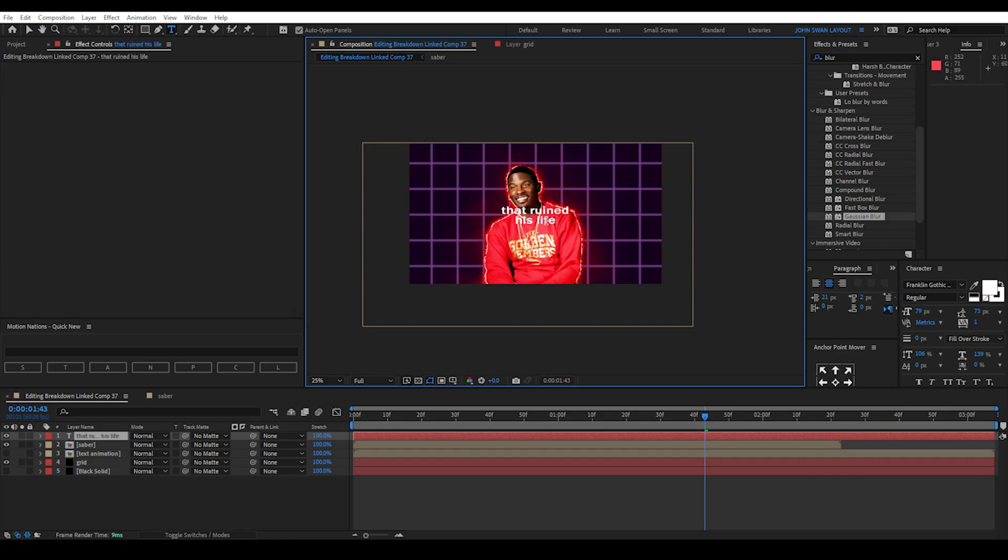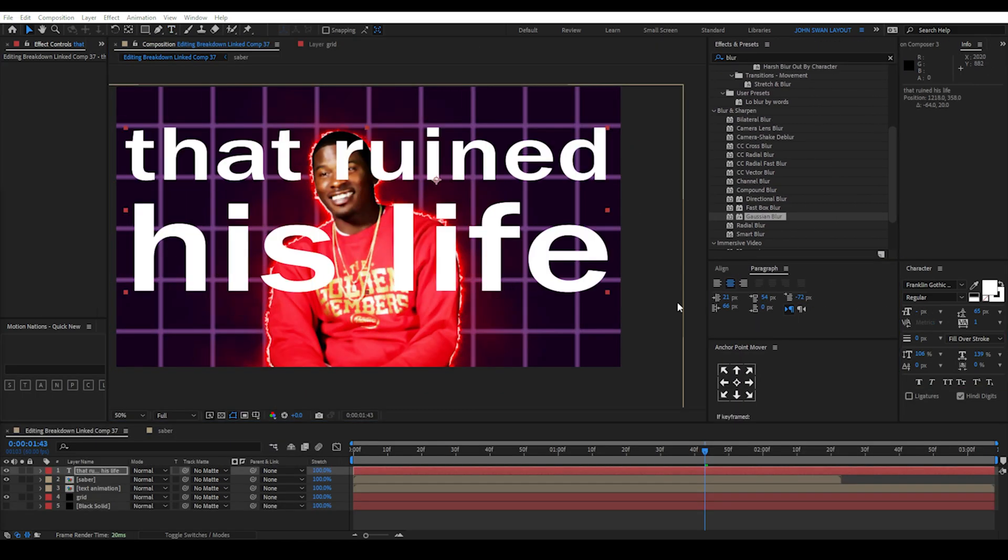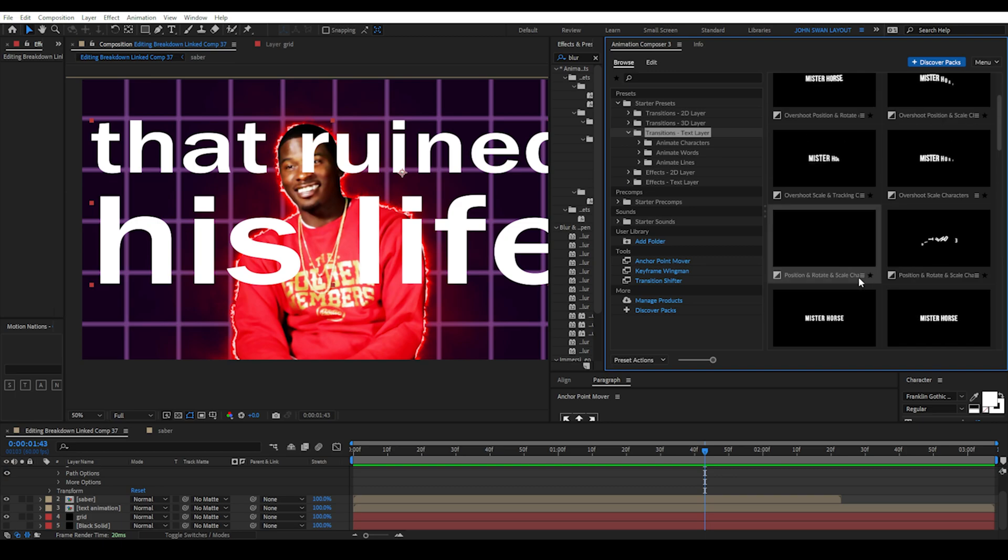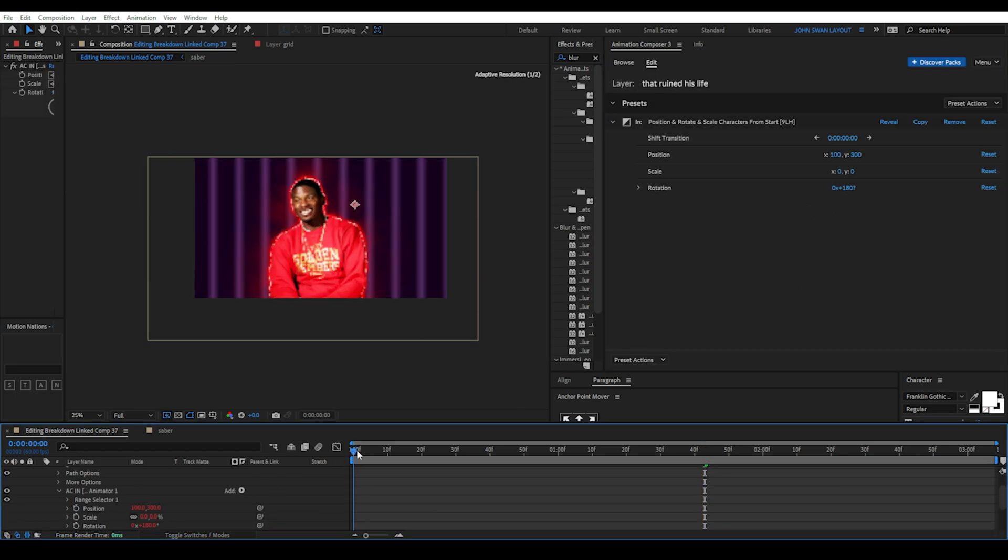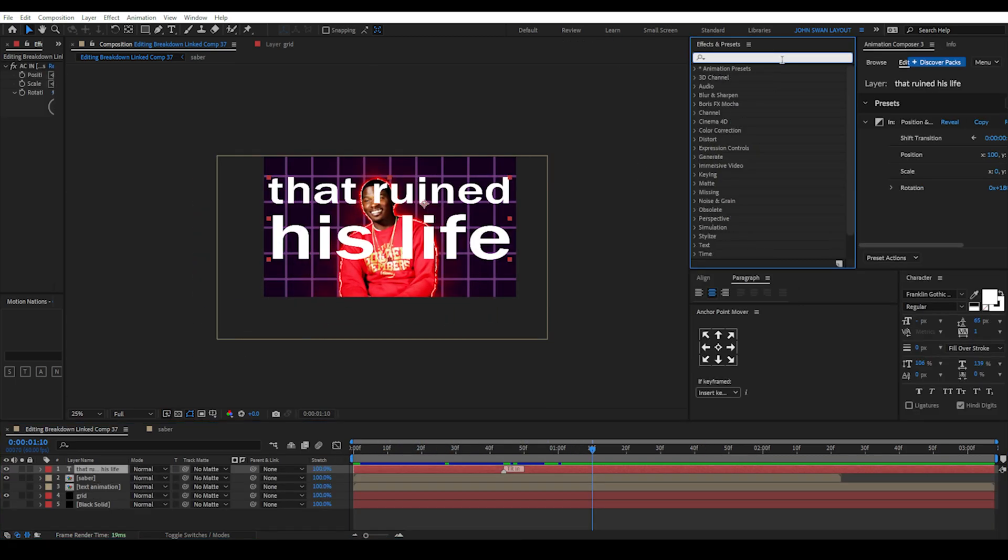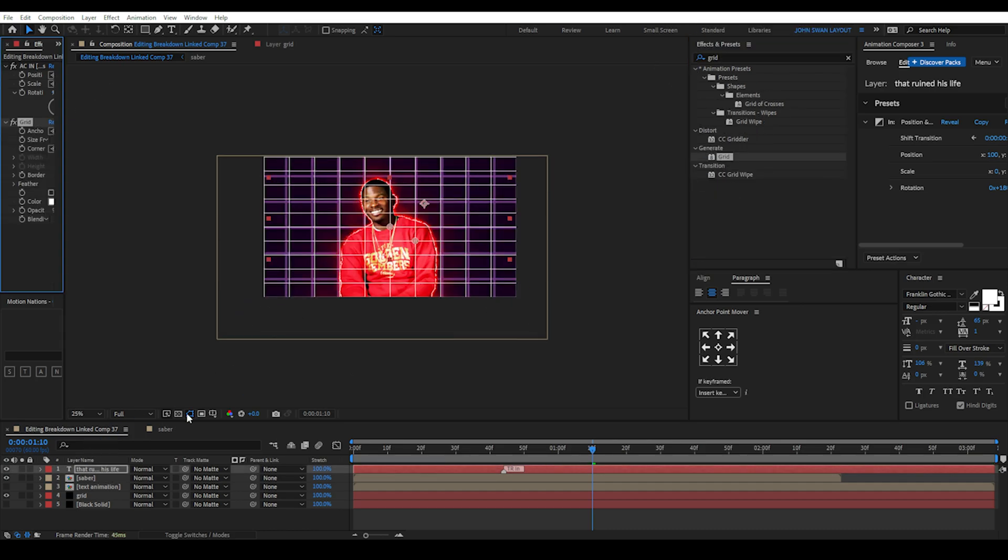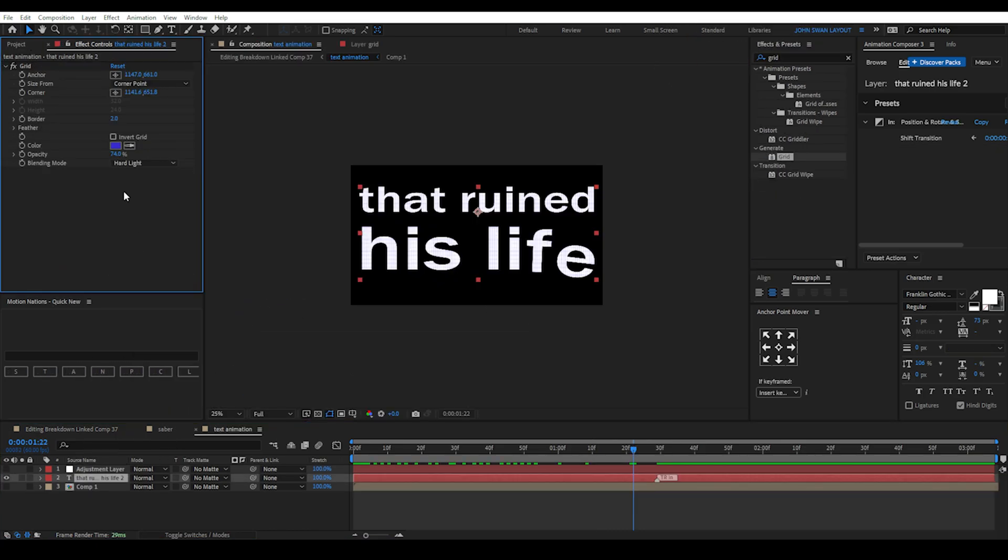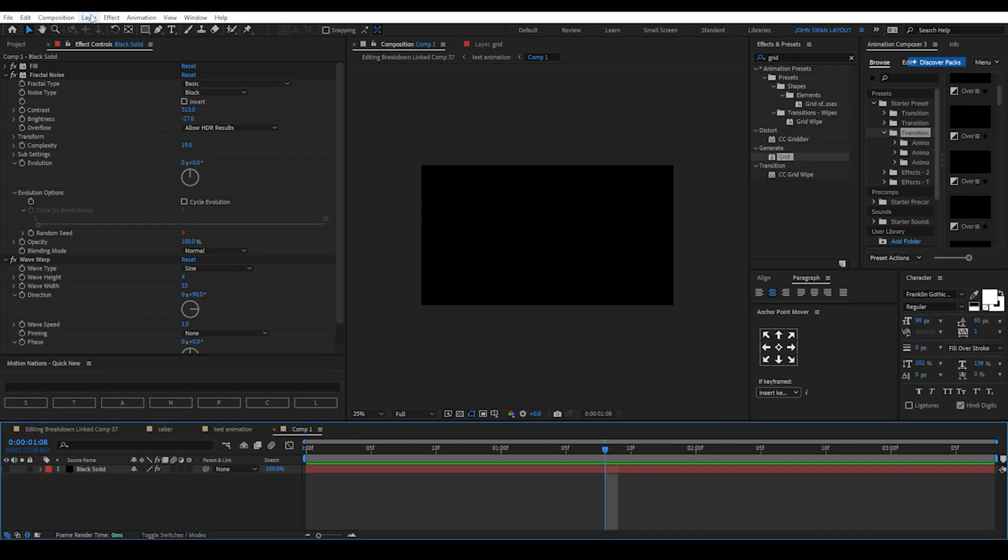Next we'll create a text layer and animate it using a preset from the Animation Composer panel. Pick one that you like and right click then add to layer as in. You can change the size and spacing of each line in the paragraph and character panels. Do this until you're happy with it. Next we'll add a grid effect to the text layer and change some of the properties like size, border, colour, opacity and blending mode.